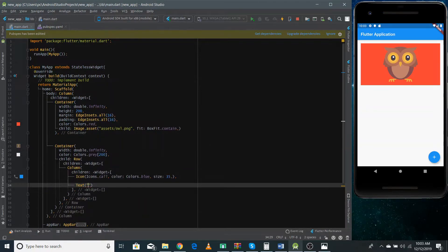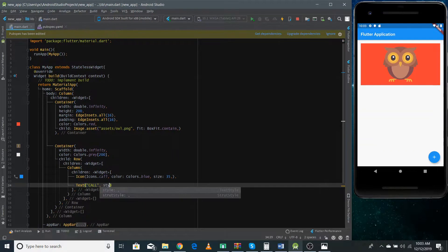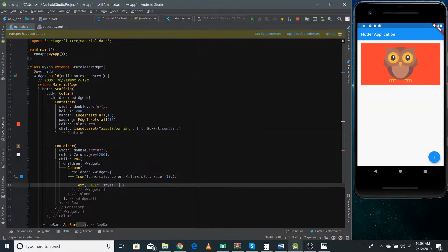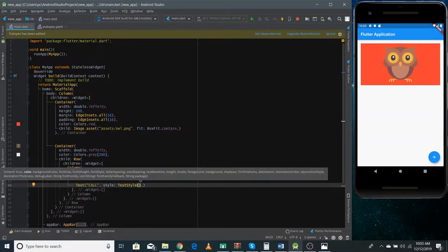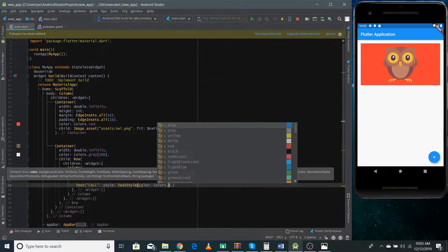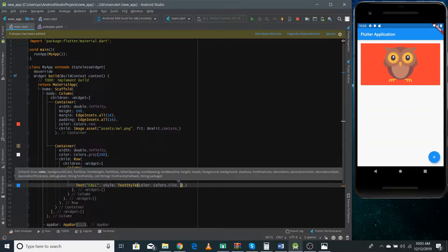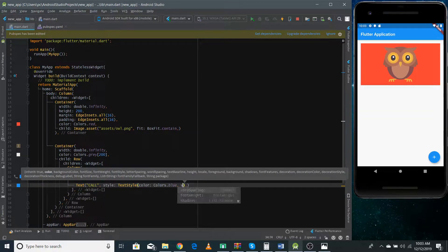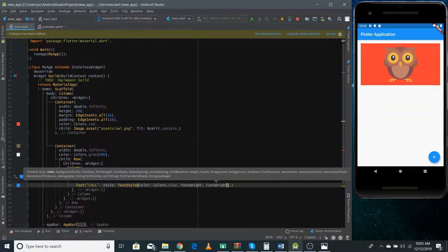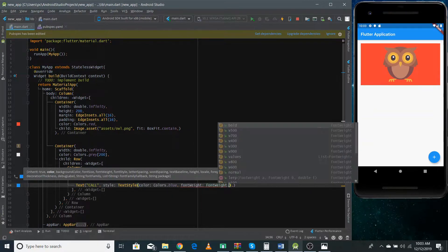I also need to define a Text widget here, so I give it the text 'Call' and I'm changing the color as well. You can give the color property to change the color. I'm also making it a bit bolder — you can choose the fontWeight property and set it to FontWeight.bold.